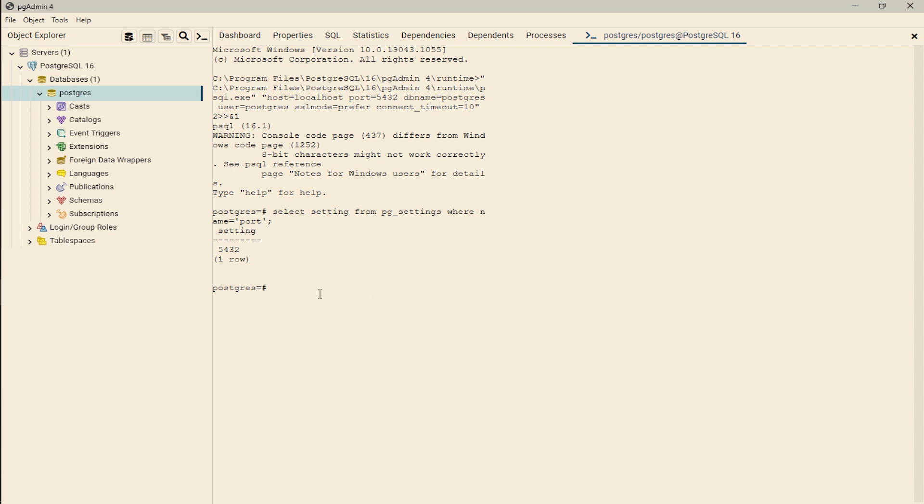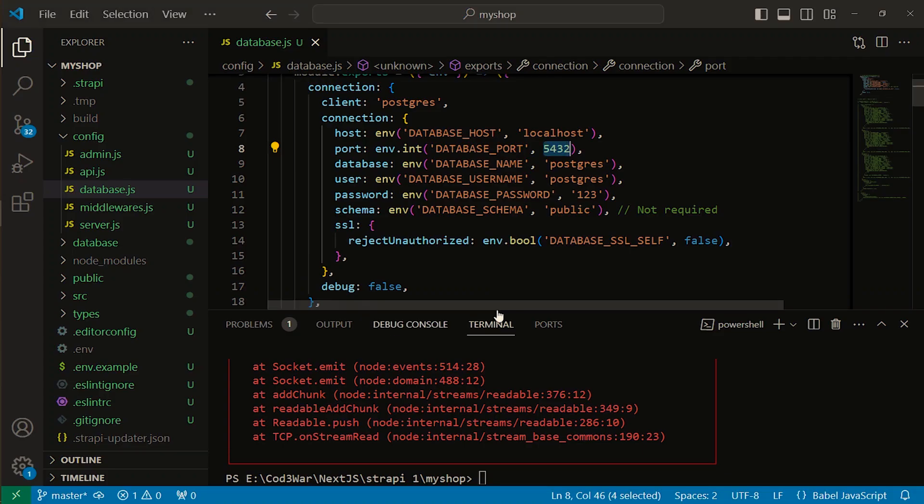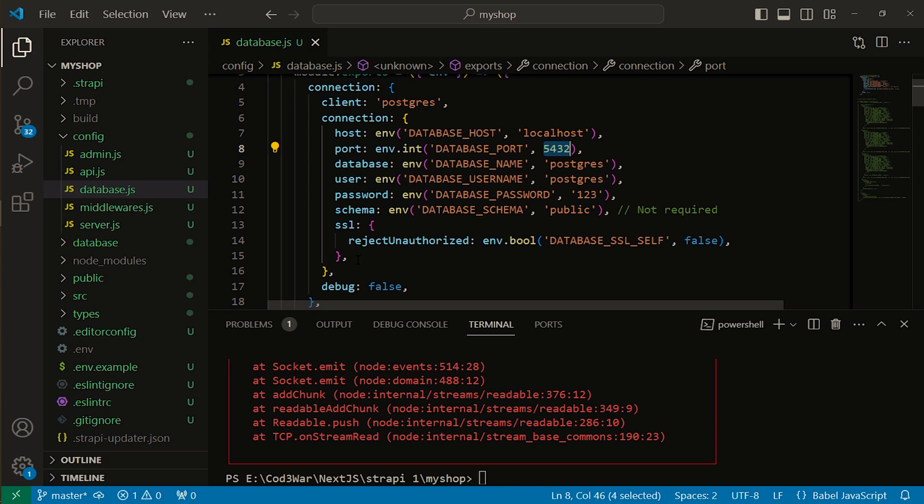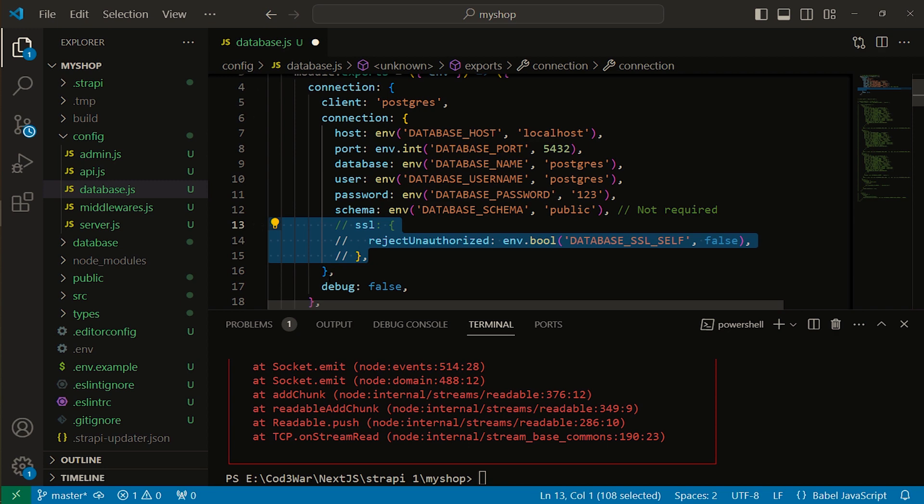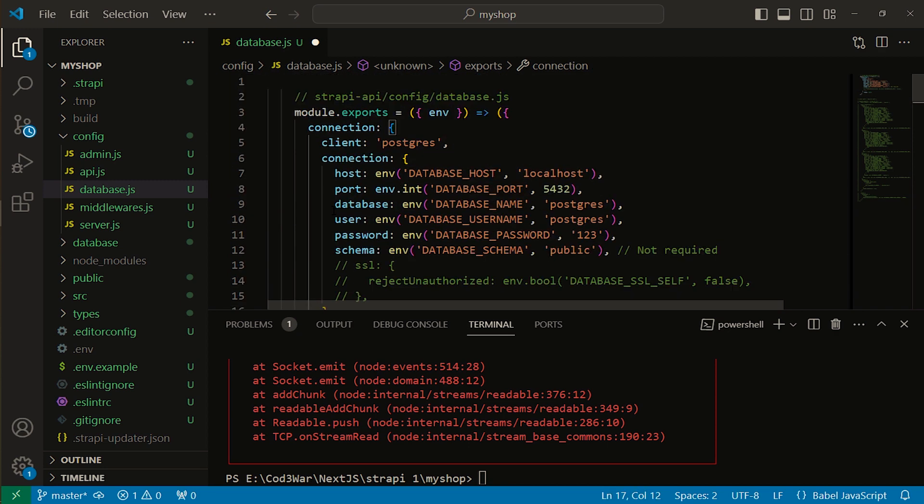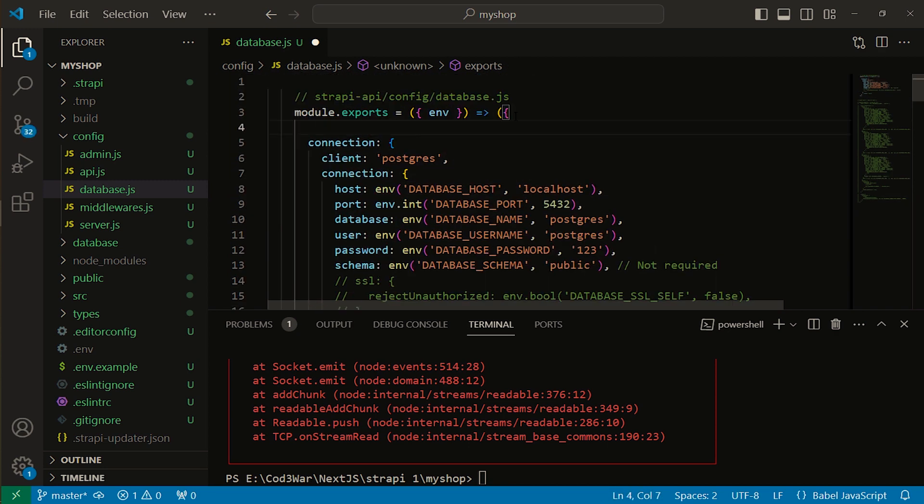Now let's open our VS Code again. The error is basically an SSL error. If you want to configure SSL, you should type on Google SSL configuration with PostgreSQL in Strapi. It will show you the solution. Here I am just commenting it out and also commenting debug and adding one more line inside our module function.